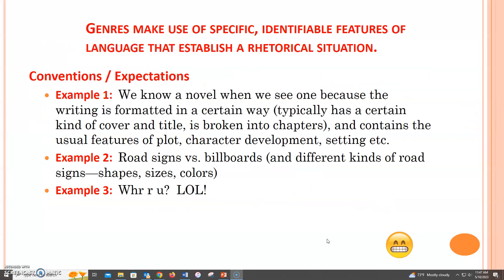Genres make use of specific identifiable features of language that establish a rhetorical situation. Essentially, we can recognize a genre by these identifiable features. There are expectations we have of a genre, or conventions, in the shape, form, and content of how a text is composed. Thus, if I put a book in front of you, you would be able to tell fairly readily if it were a textbook or a novel. While these are both fairly lengthy books, there are differences in content, design, and layout, so that just by leafing through the book, you could determine what kind of book it is based on the conventions of how they are composed or the expectations you have of each genre.